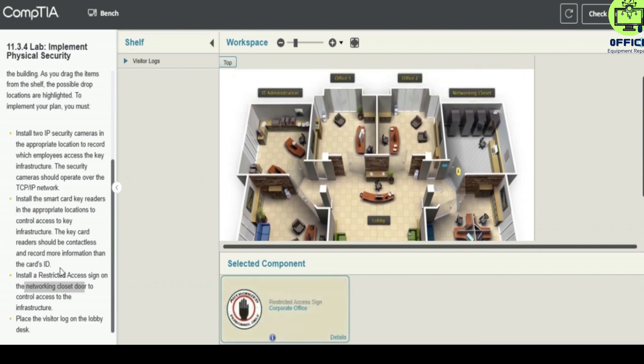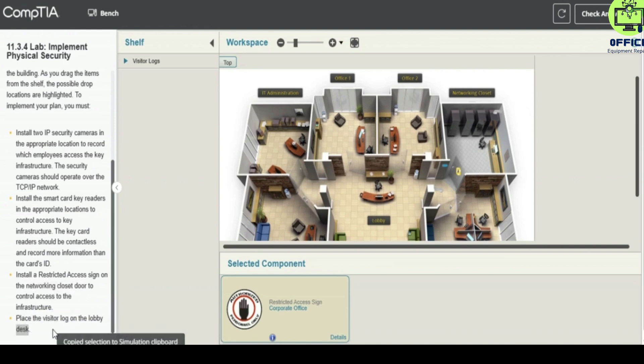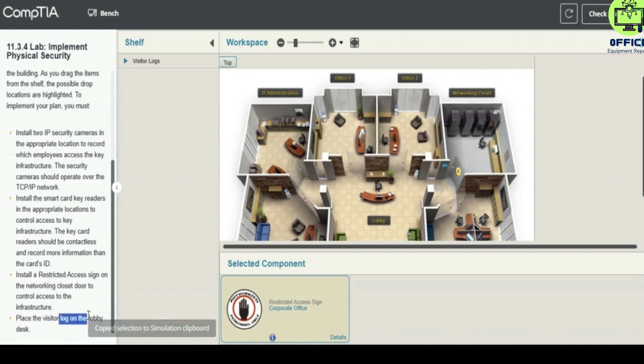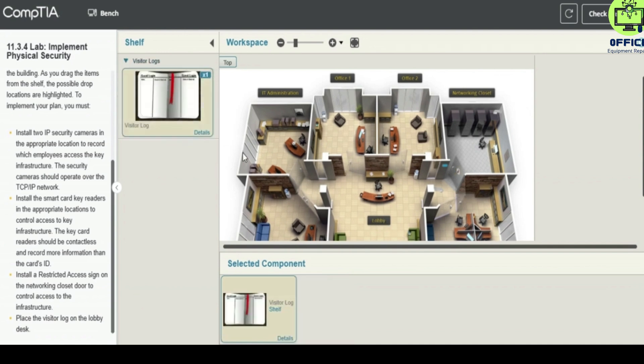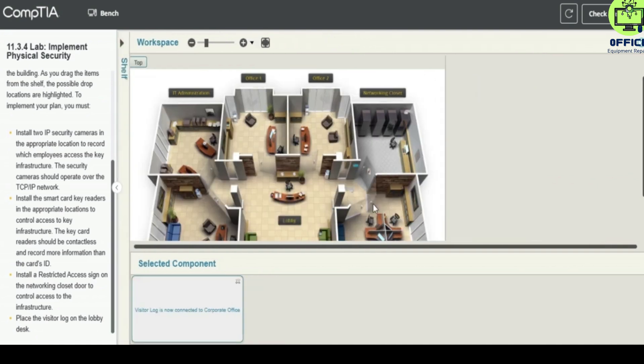Let's see the next task: place a visitor log on the lobby desk. Okay, the lobby there. So this is the lobby. Go to the visitors logbook and we place it here on the lobby desk.